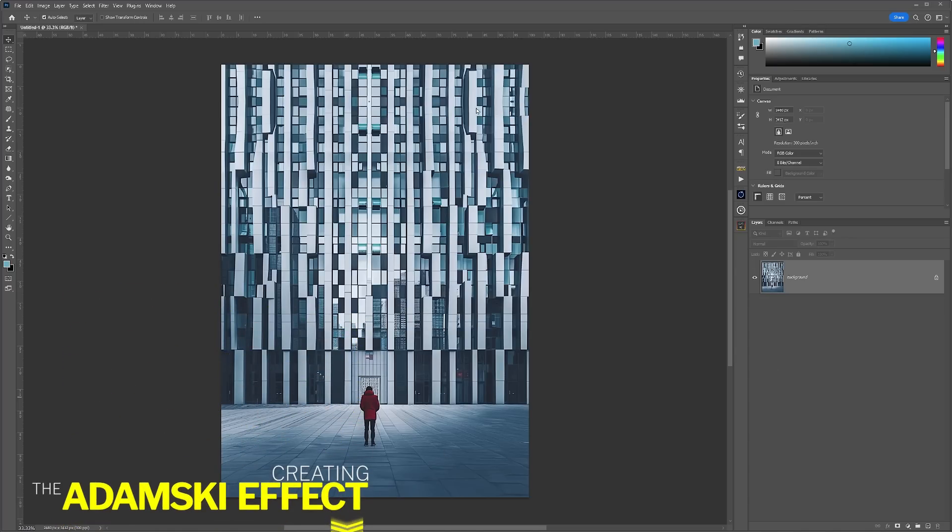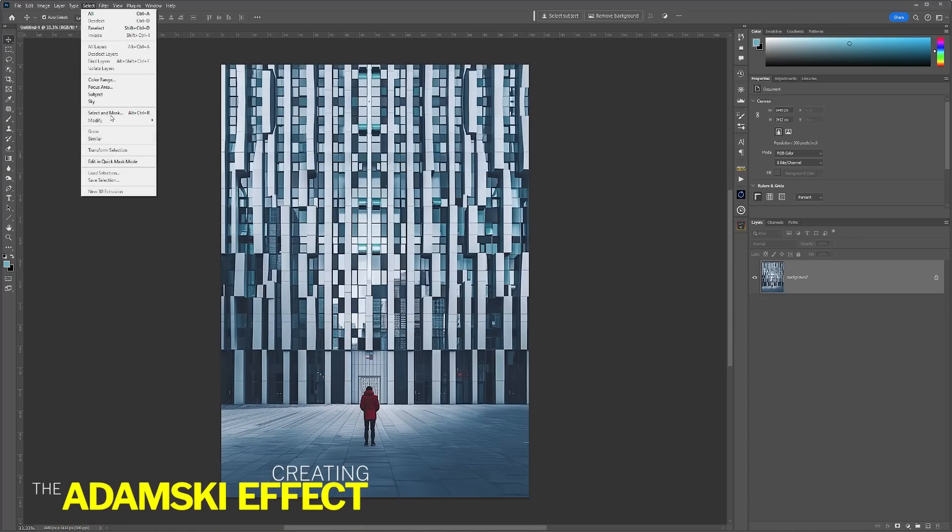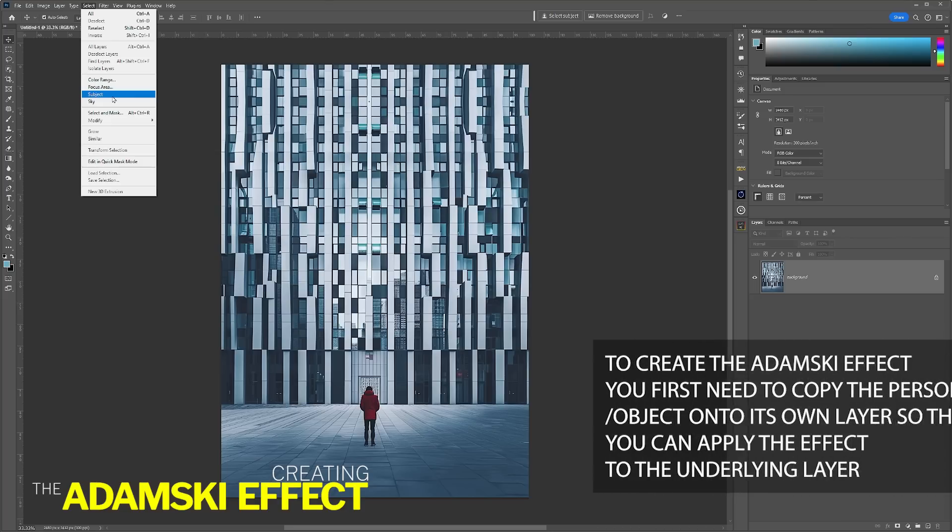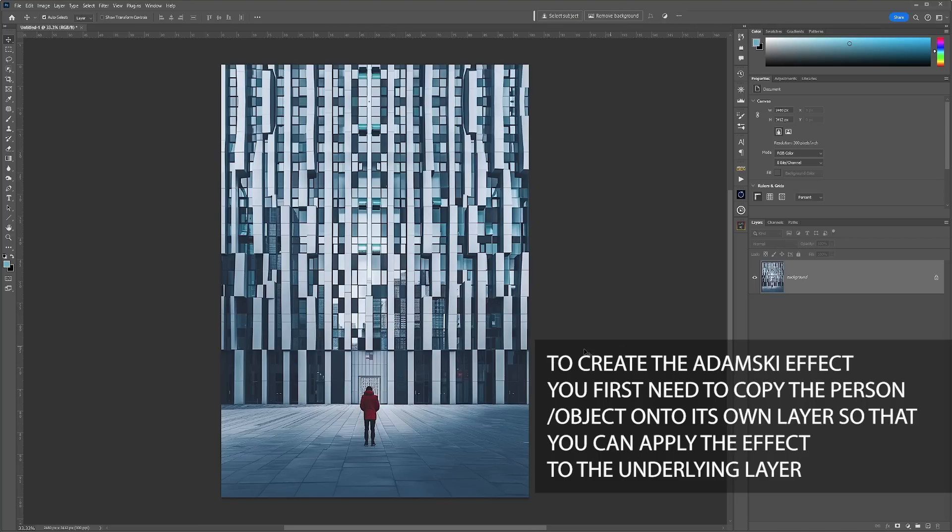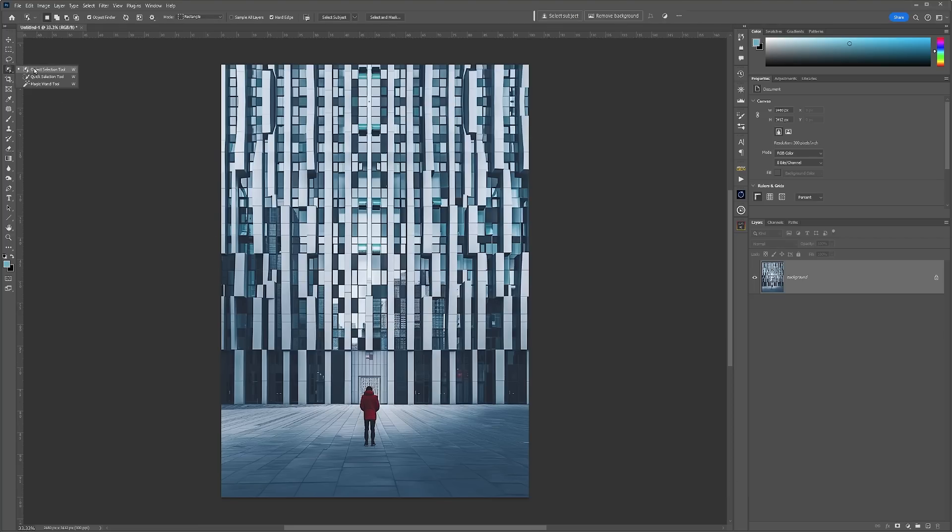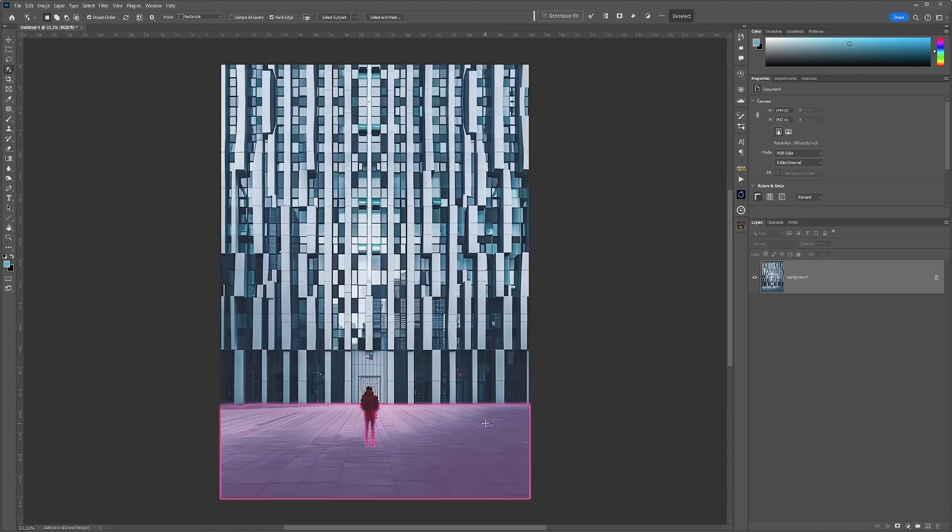A couple of ways to select your subject, in this case the person in the foreground. You can go up to Select and choose Select Subject, and that will highlight the person in the image. Or if you prefer, go into Object, select the Object Selection Tool, and just hover over what you want to select.